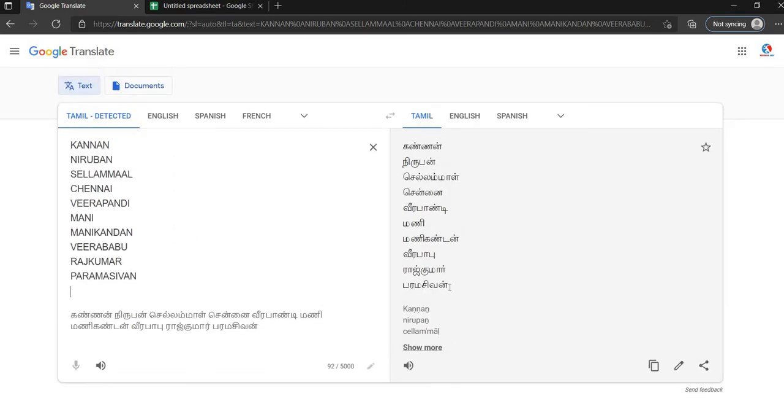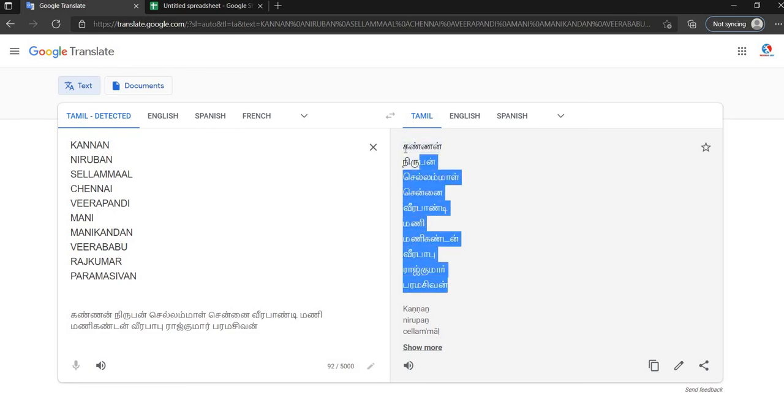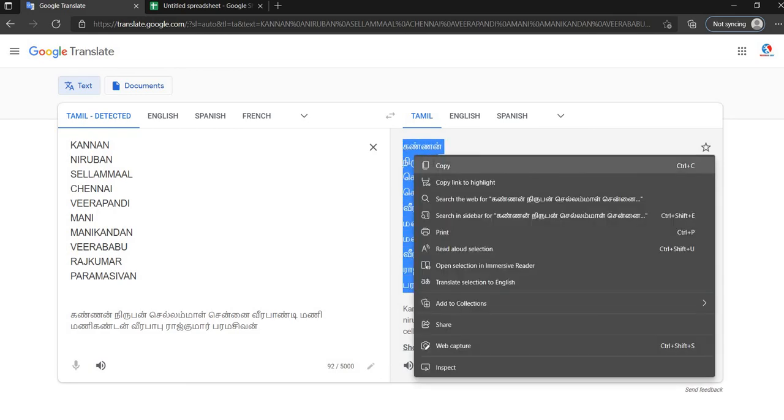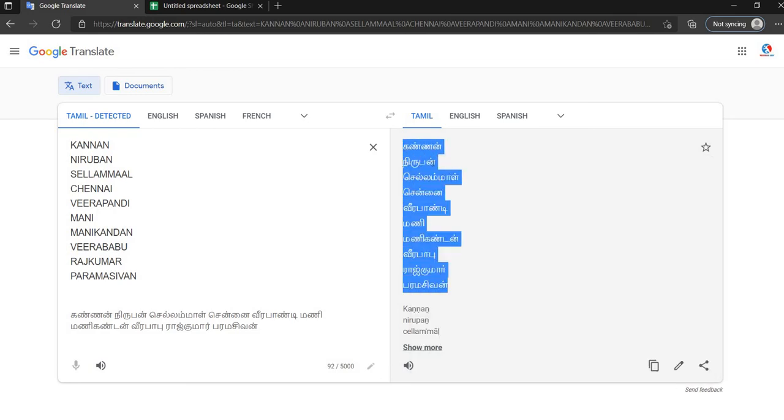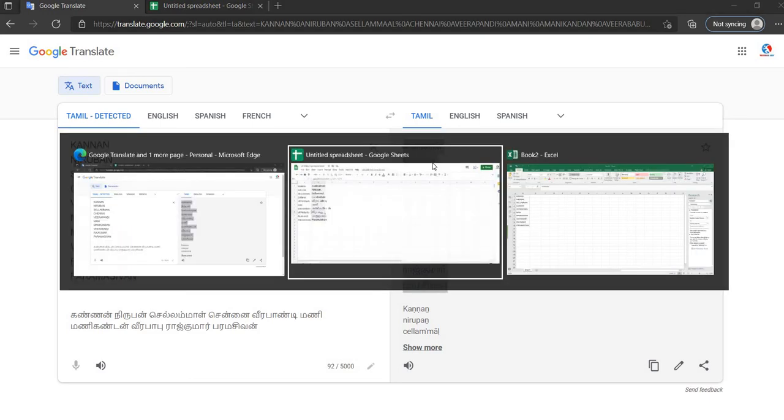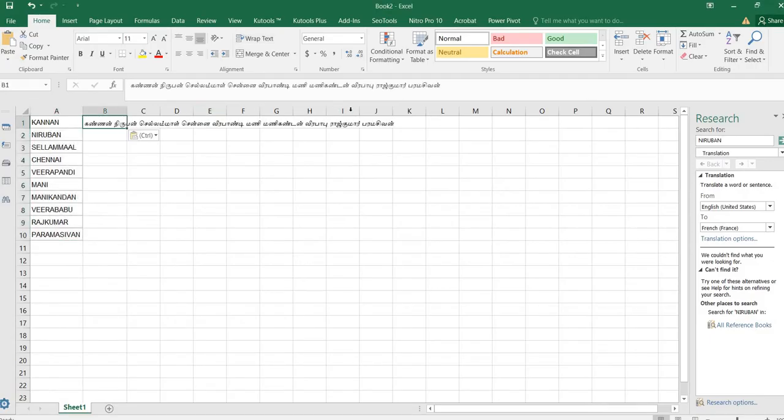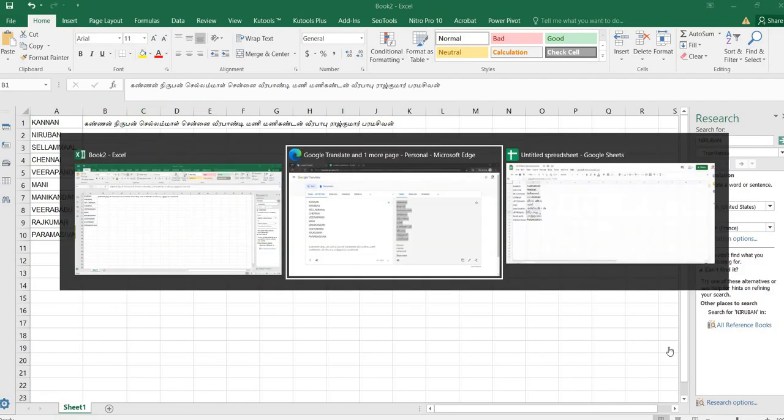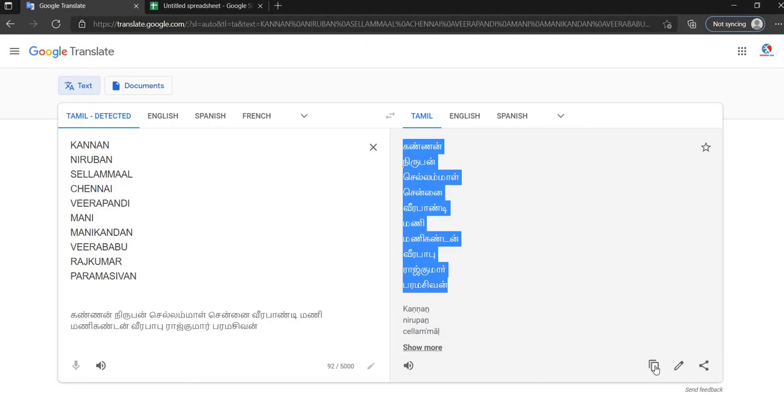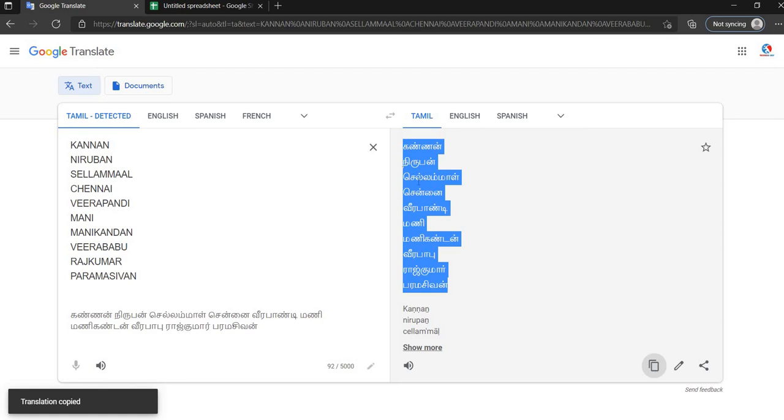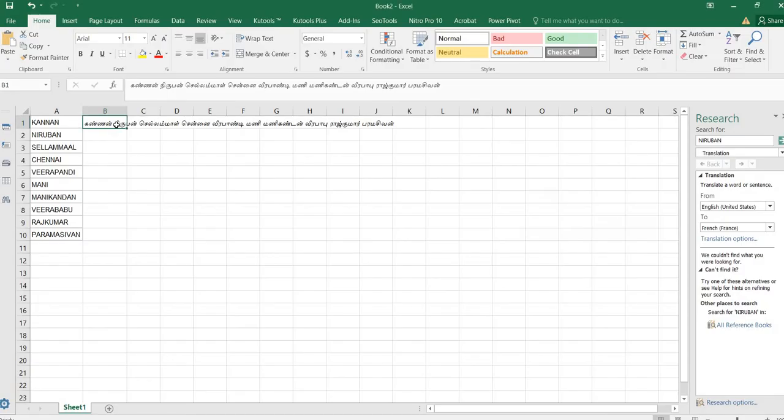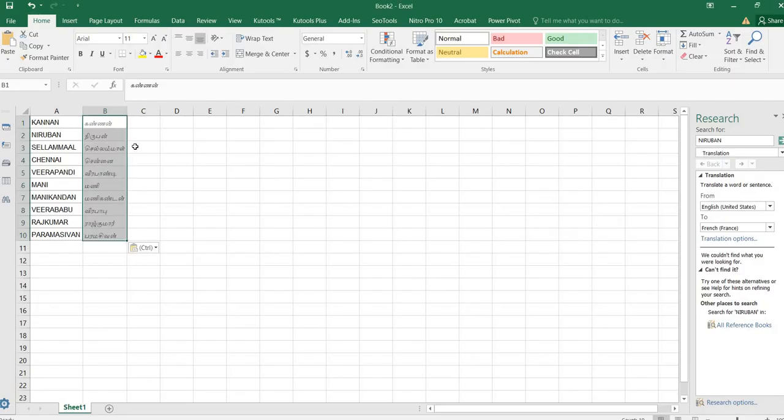Now you can paste it. So we will copy. You can copy, right click, and paste.